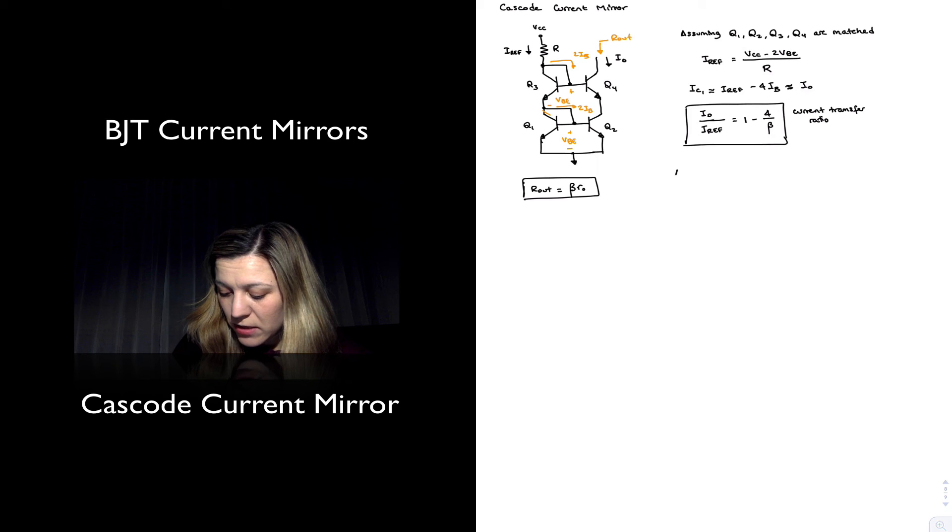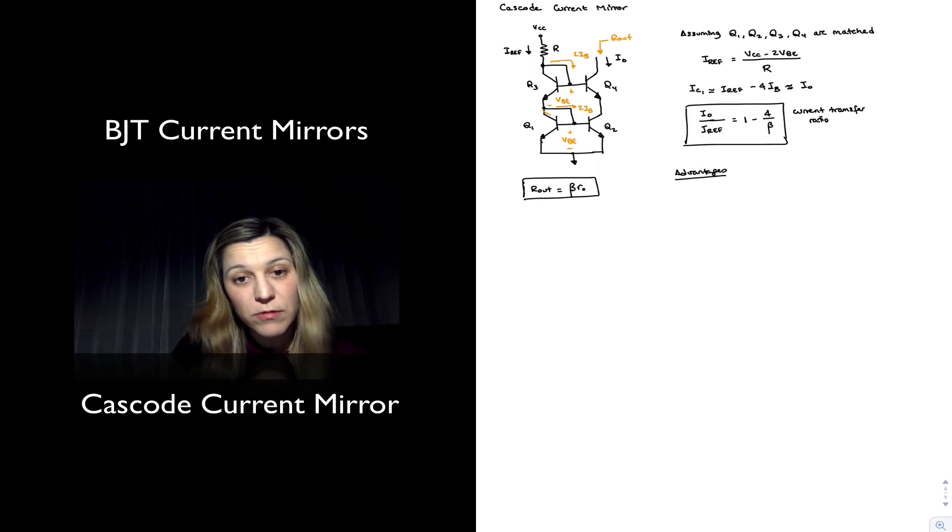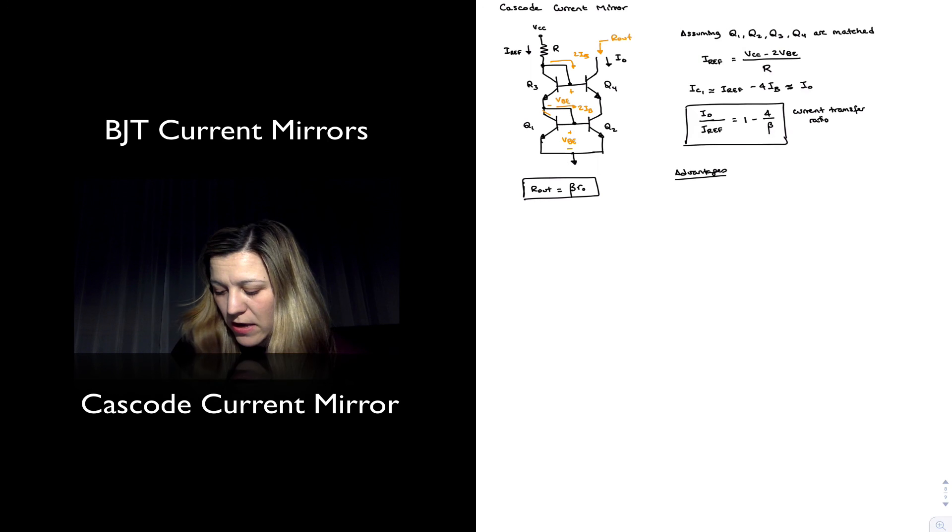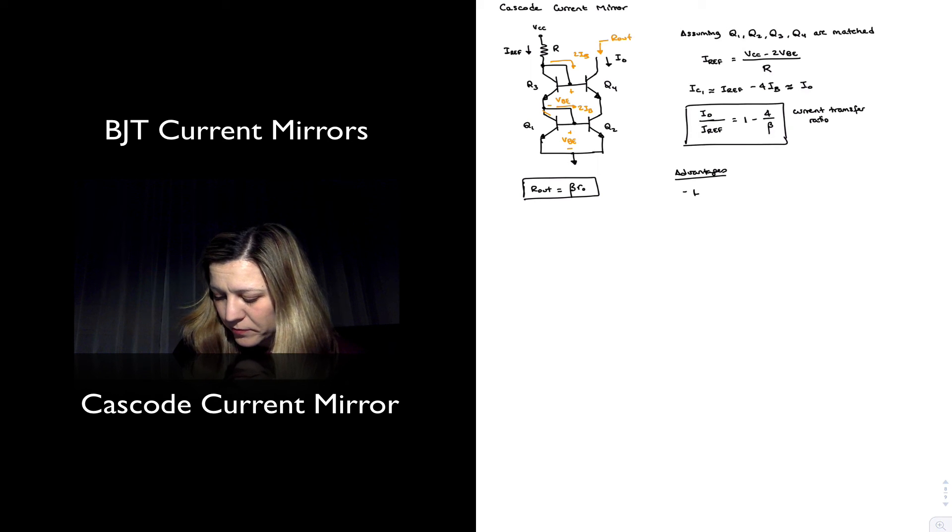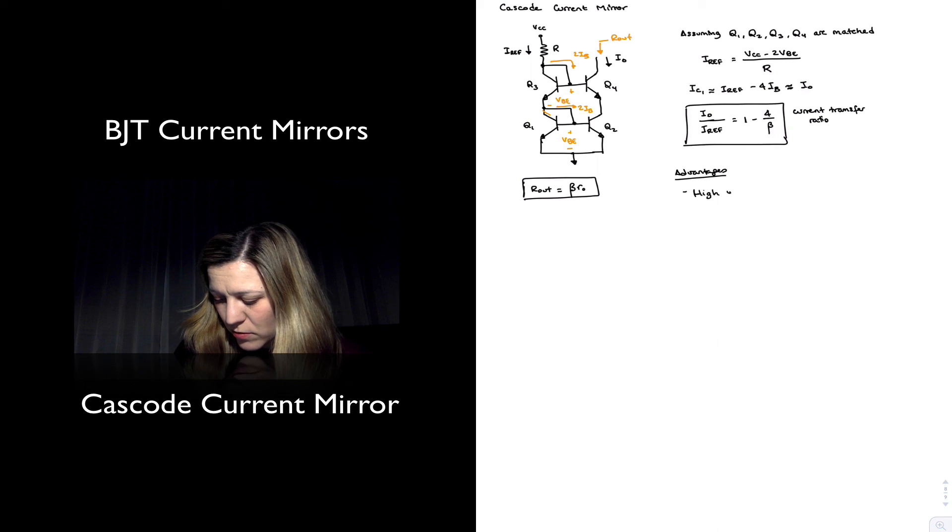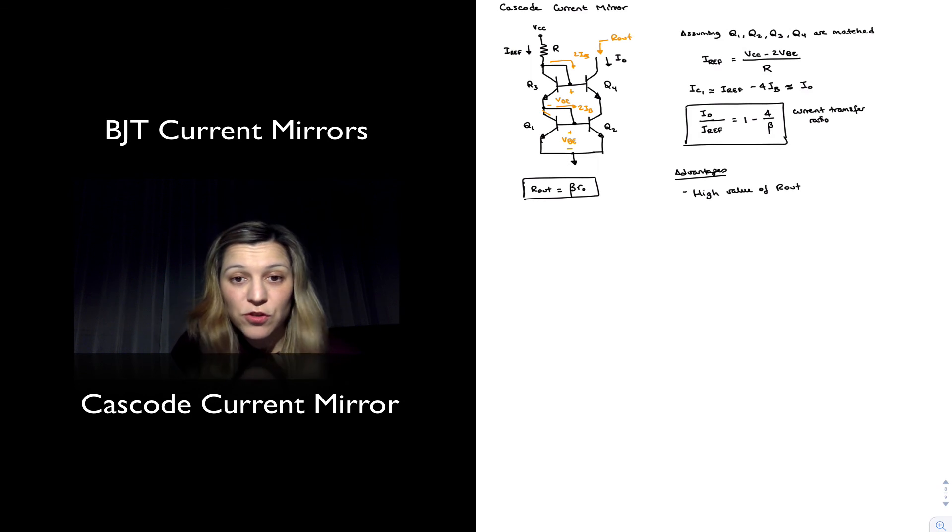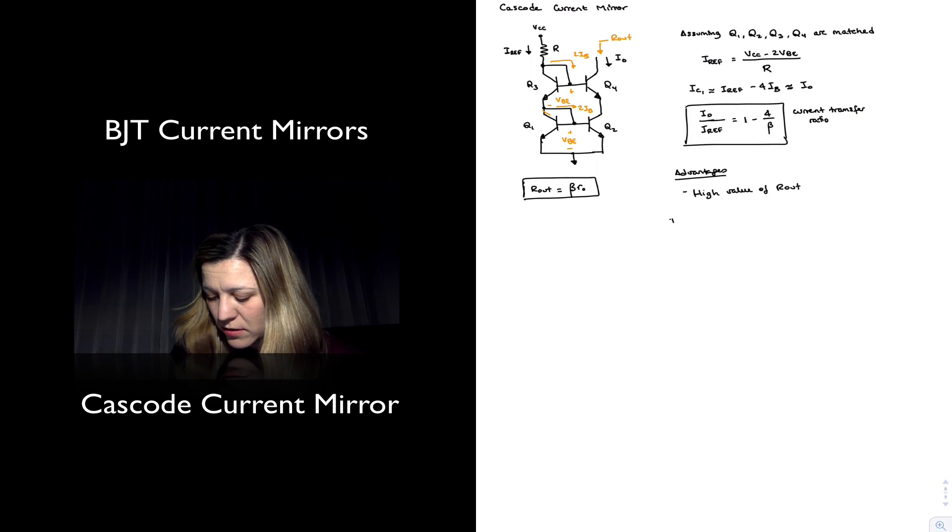Advantages of the circuit: main advantage we just mentioned, the high output resistance. So high value Rout. I have trade-offs, so disadvantages.